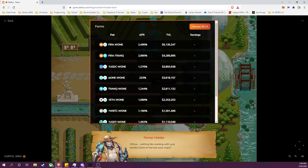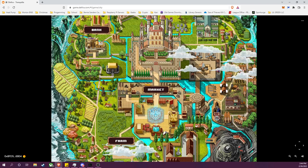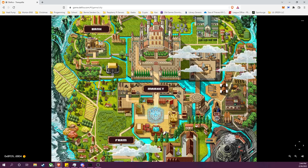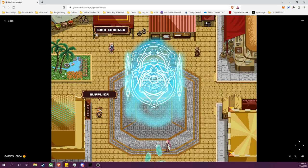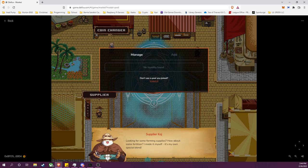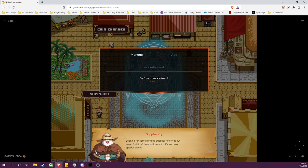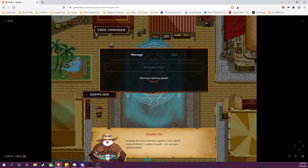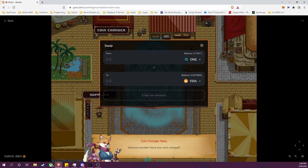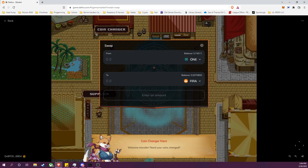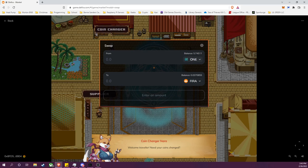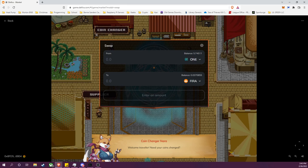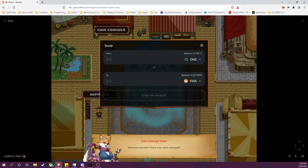And to note, there was a withdrawal fee, a pretty steep one, 8%, because I withdrew within the hour of depositing. Then I took those LP tokens back to the Market and to the Supplier. And under Manage, I was able to remove my liquidity, which I still have in my wallet here.